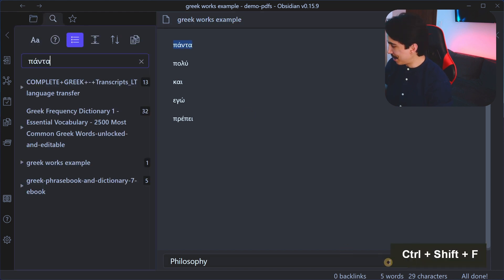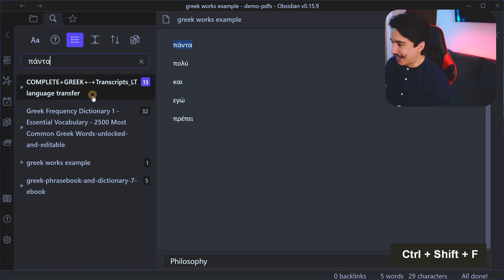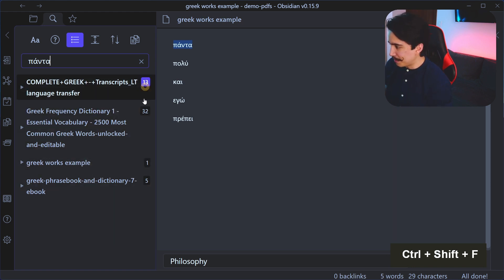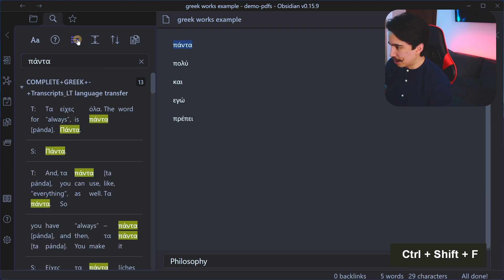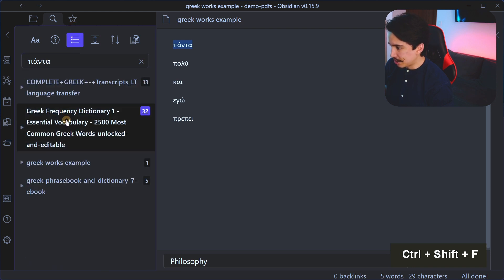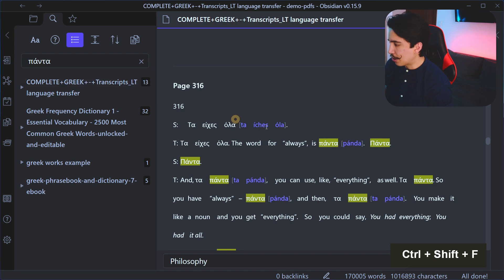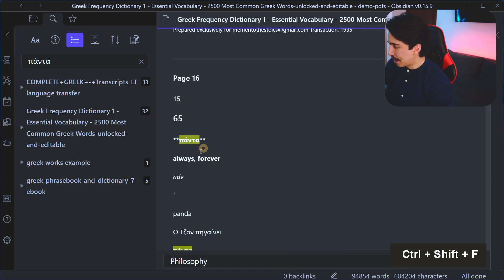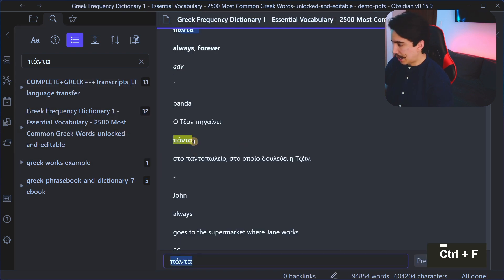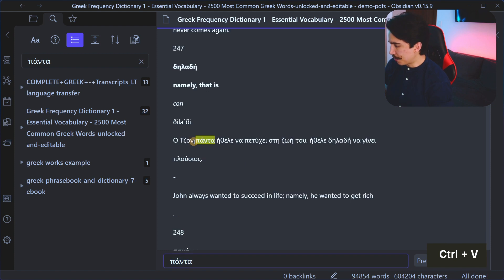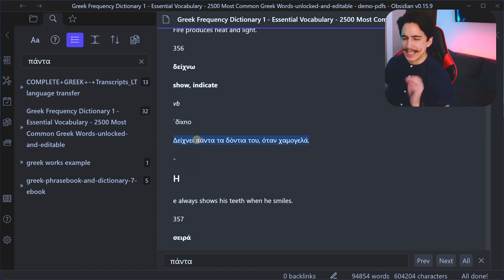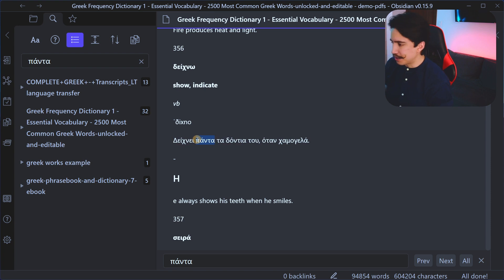So if I use a shortcut, control shift F, I can actually search this term across Obsidian. And look at that. So now I have a list of different things. You can see all the different results that you have in here. I can collapse them or I can expand them if I want to. I prefer seeing them collapsed. Here I can see a couple of examples of always used in context. Here I can see a definition. And if I search further, I can see again a couple of different sentences. And this is really helpful for language learning.